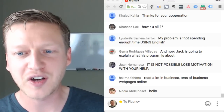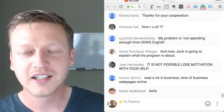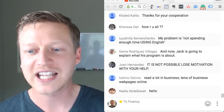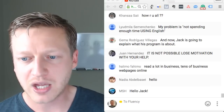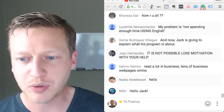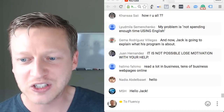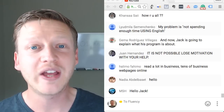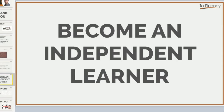In the live chat, Kan says he is doing very well. Khaled says thanks for your cooperation — it is my pleasure. Ludmilla says her problem is not spending enough time using English. Juan says it's not possible to lose motivation with your help. If you're here live, please leave a comment. And again — become an independent learner.